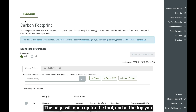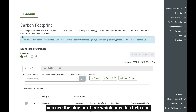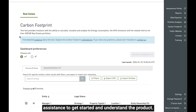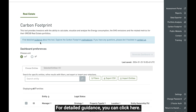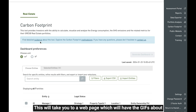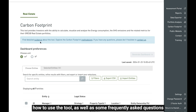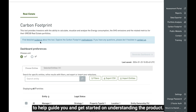The page will open up for the tool and at the top you can see the blue box here, which provides help and assistance to get started and understand the product. For detailed guidance you can click here; this will take you to a web page which will have the gist about how to use the tool as well as some frequently asked questions to help guide you and get started on understanding the product.